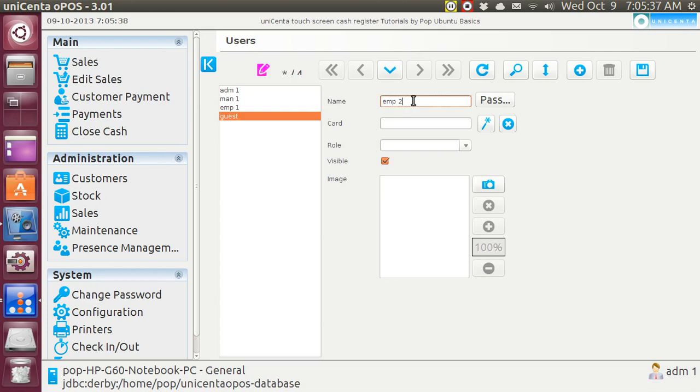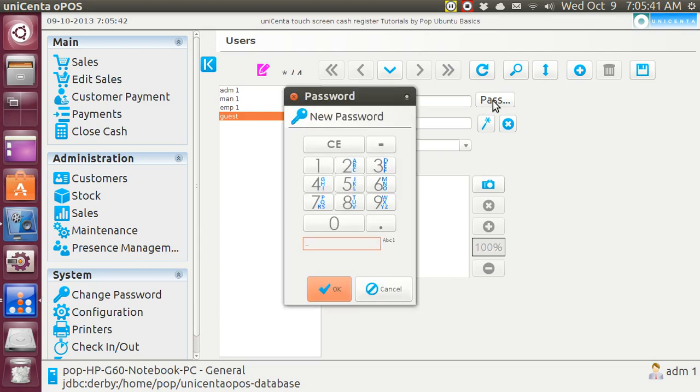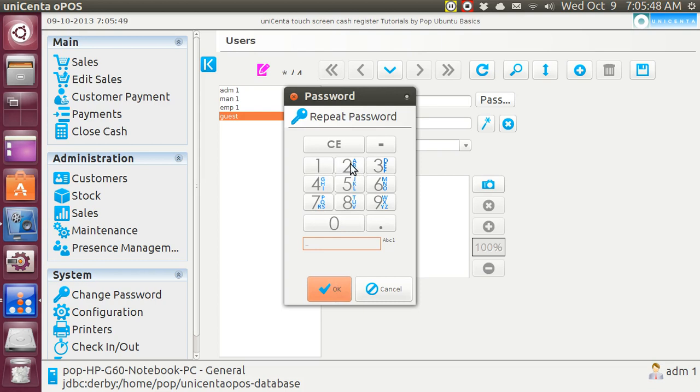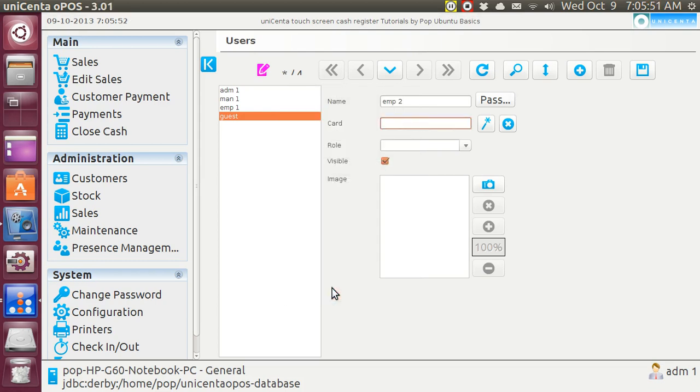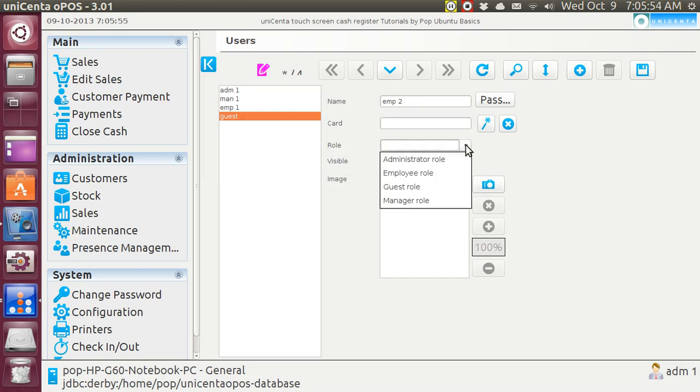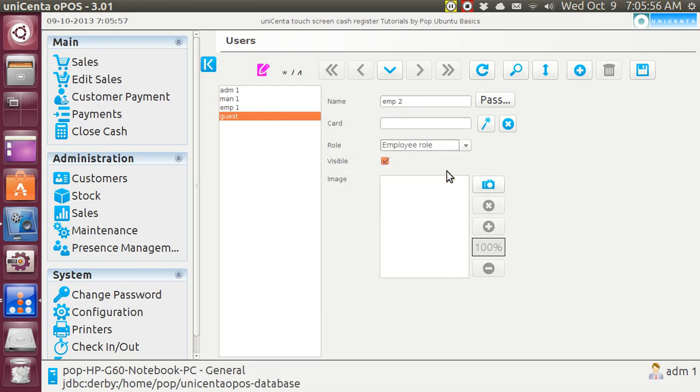I'm going to give this guy a password and his password is going to be 2. After you say OK it will say repeat that password. His role is going to be employee. Then I save it because this says it needs to be saved.